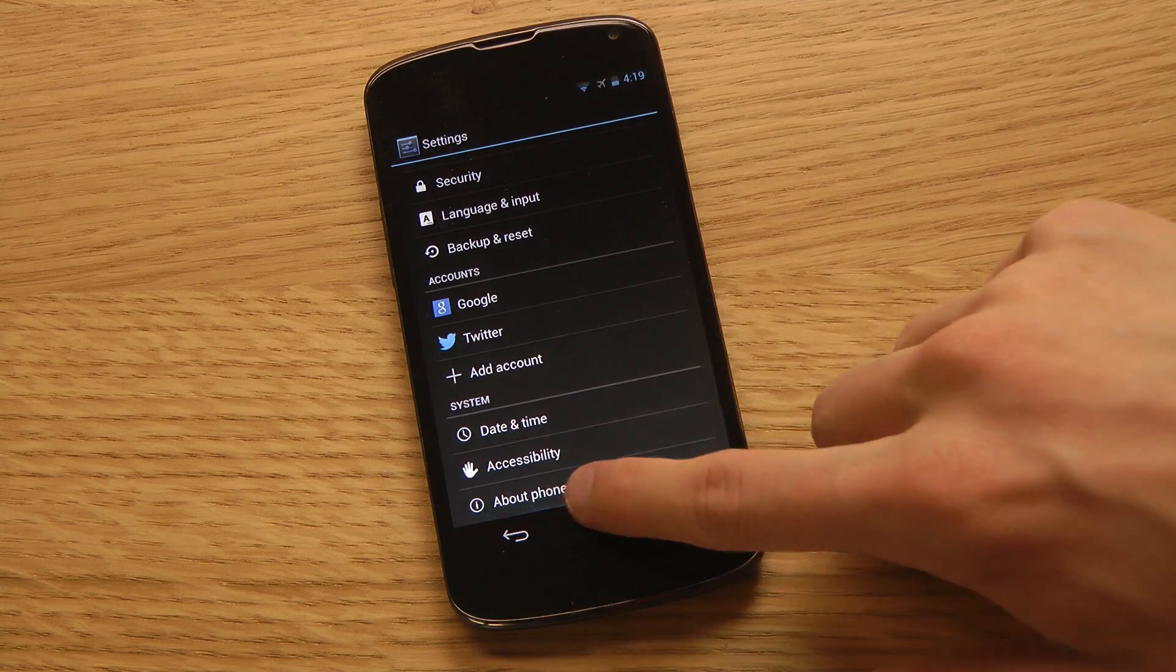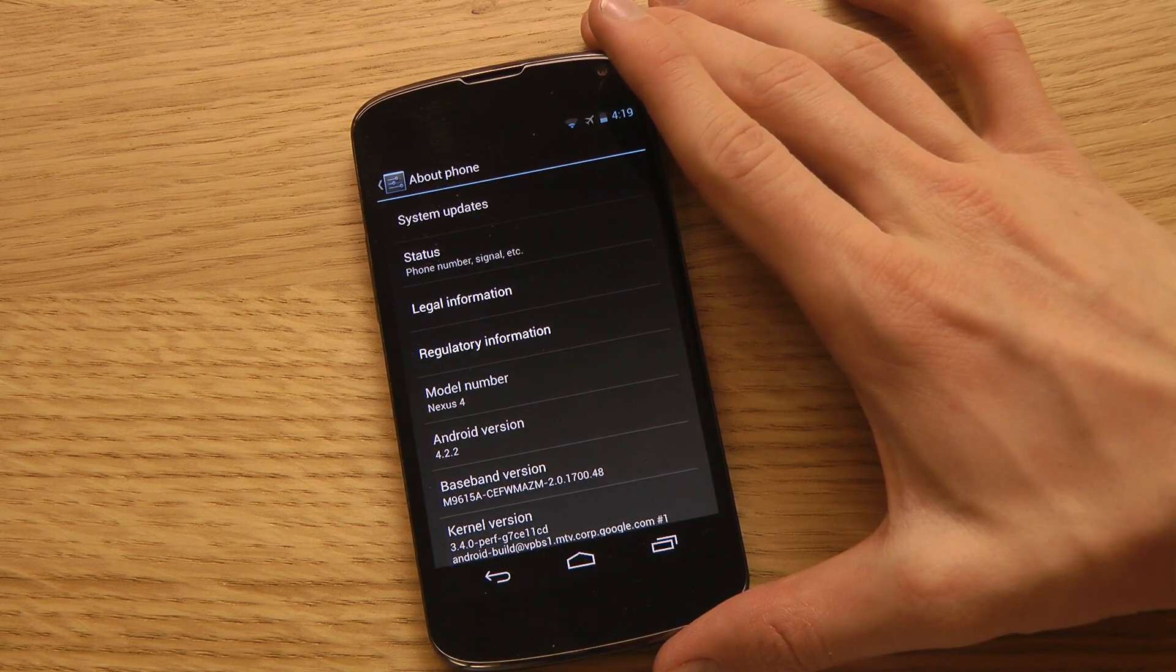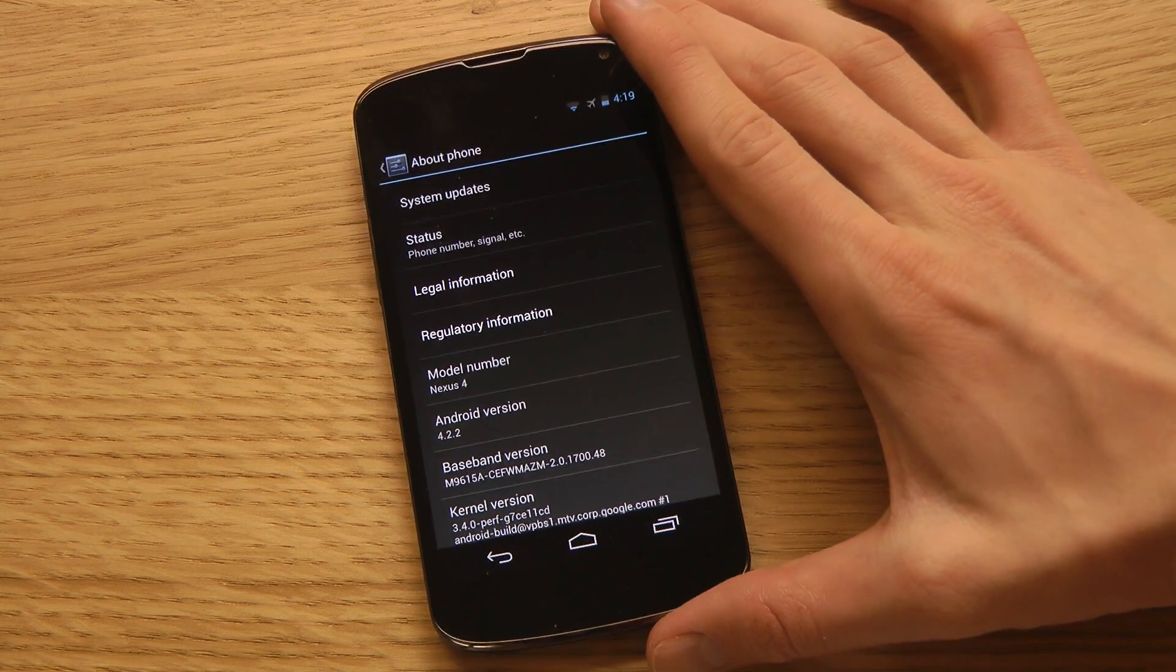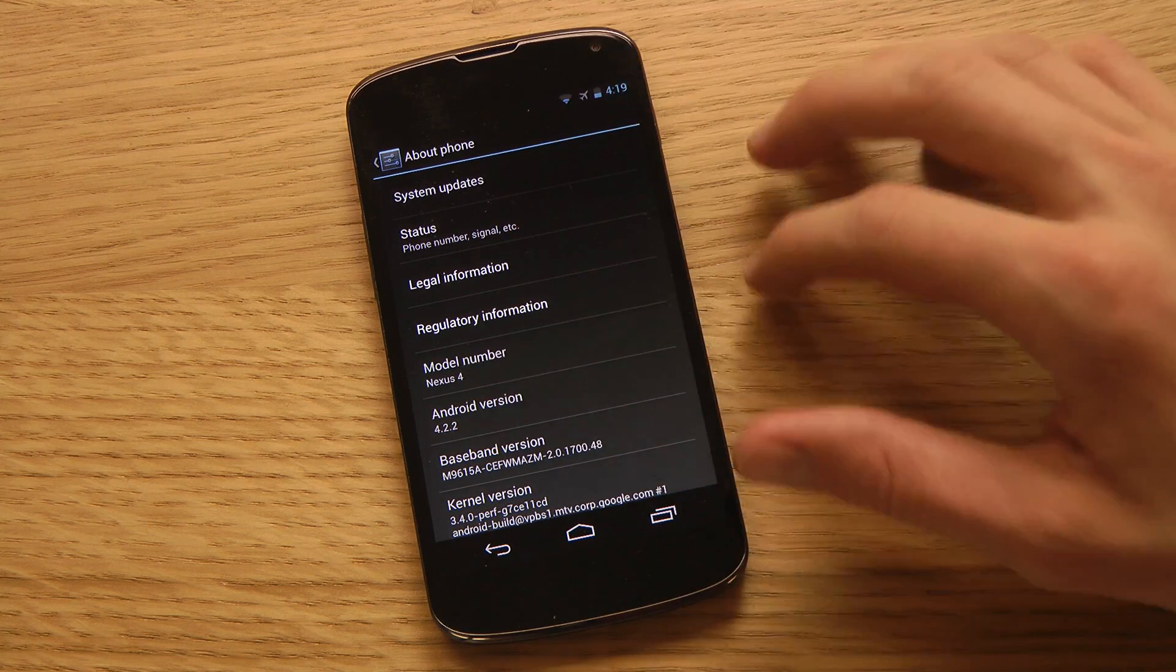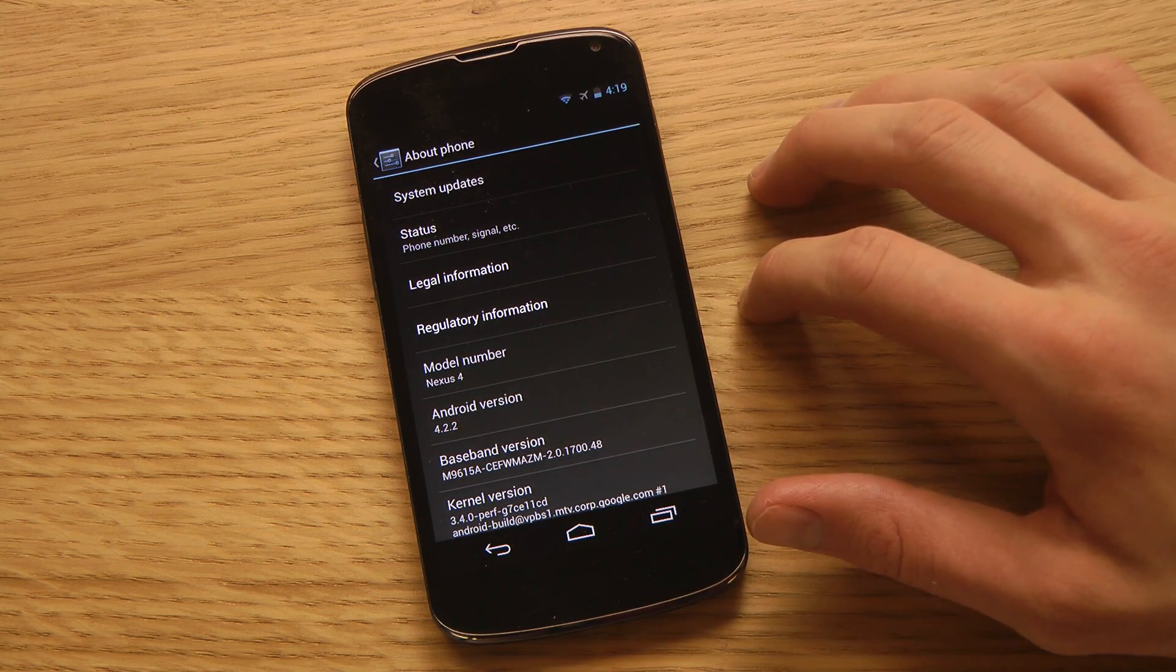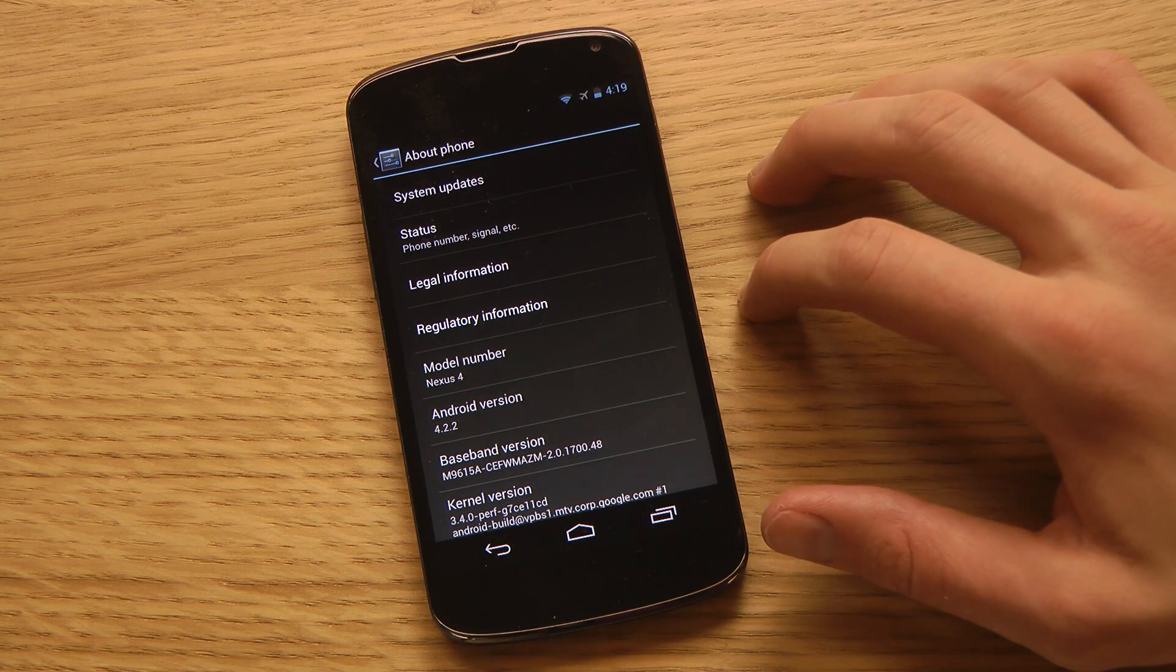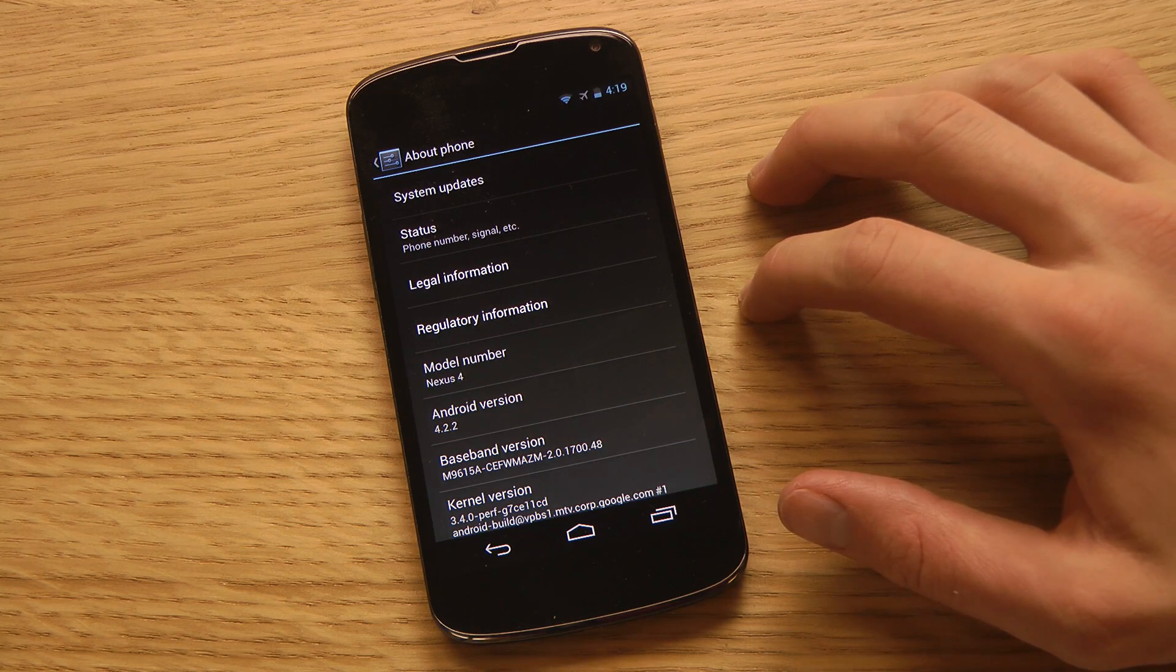So this is my LG Nexus 4 rocking today's version of Android, that is Android 4.2.2, that got rolled out just a few days ago to the Nexus lineup.